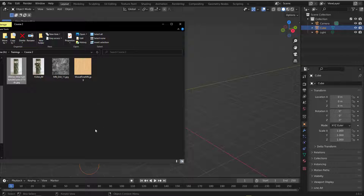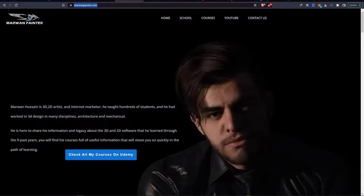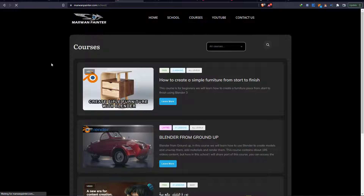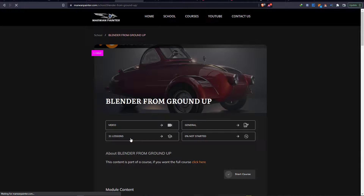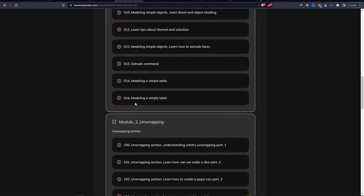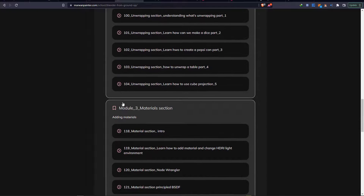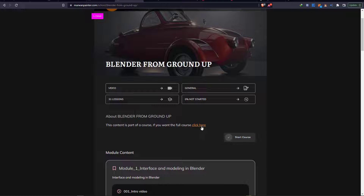Before I start, let's go to my website because I have a free Blender tutorial for beginners. It's timearoundpainter.com — go to the school section and open it. I have a bunch of tutorials including 'Blender from Ground Up.' This course is premium but I've shared free videos for everyone. If you need more, click the link to grab the whole course.